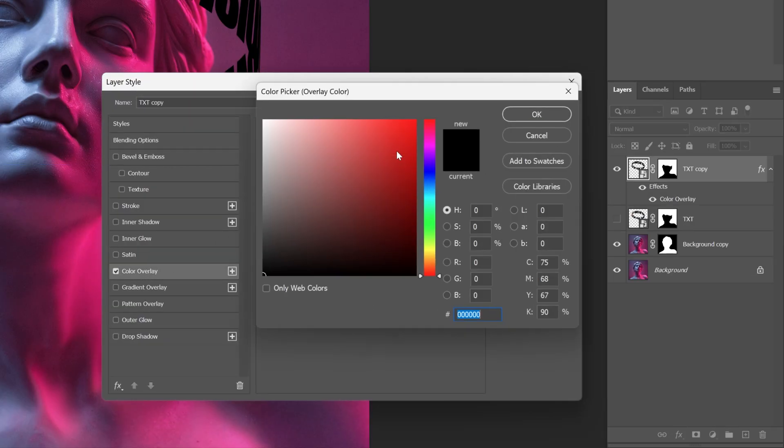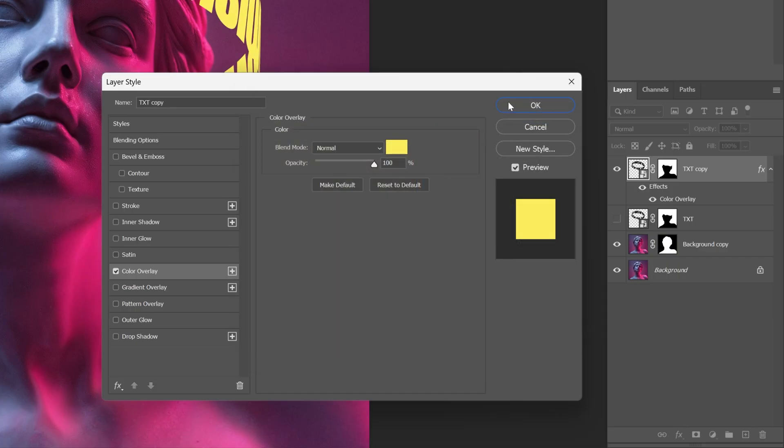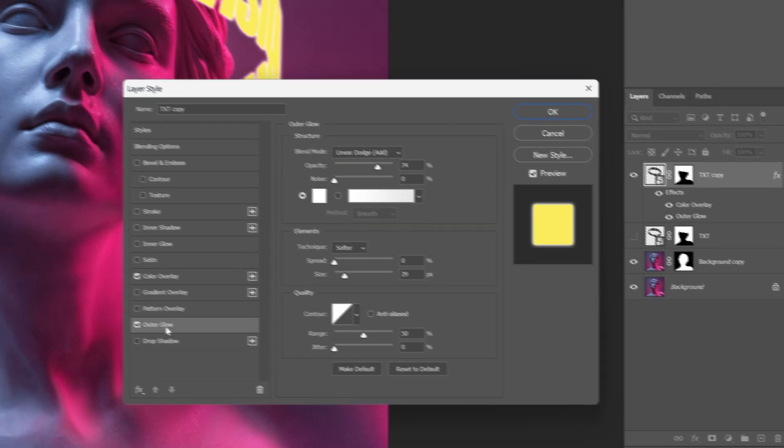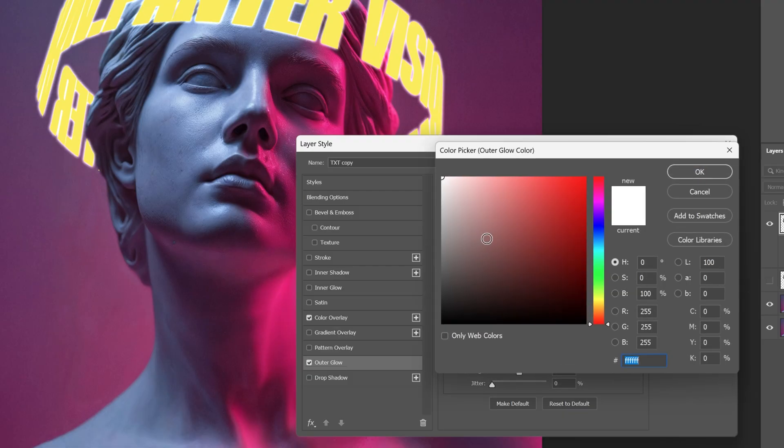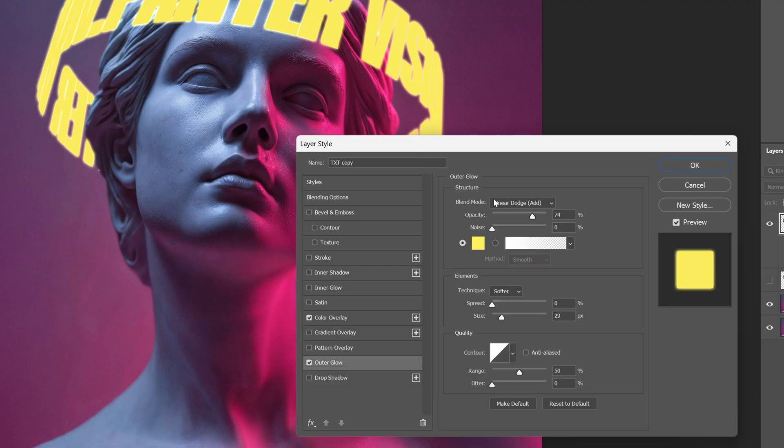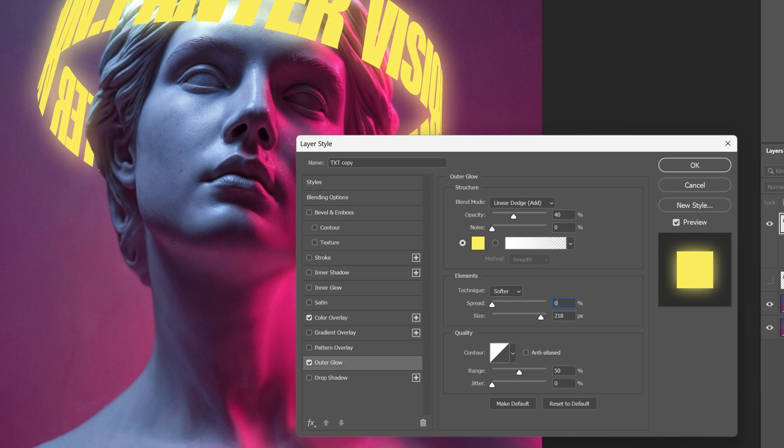Let's go to the Outer Glow, activate it and I'm gonna change up the color to yellow, click OK and the blend mode is going to be Linear Dodge Add. I'm gonna decrease the opacity to 40 and I'm gonna increase the size nice and high and spread is gonna be 0.